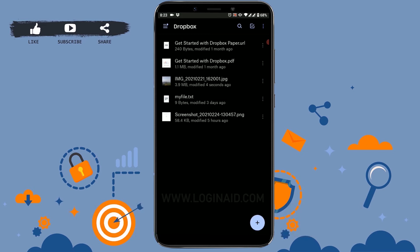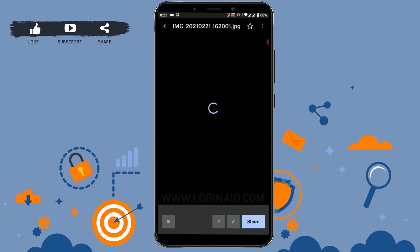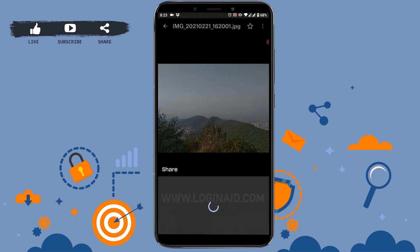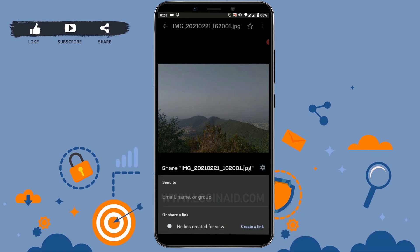Now that your file has been uploaded in Dropbox, let's say you want to share this file. For that, you need to open the file and there you can see the share button at the bottom of the right side. You tap on that.